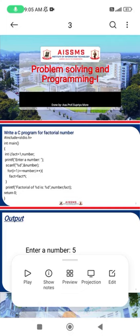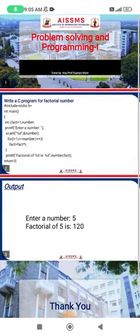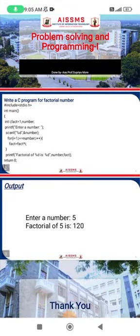This is a simple and basic program for the factorial number, and the logic of that particular program is very simple and easy to understand. First, the header file: hash include stdio.h — this is the preprocessor directive that includes the standard input/output header file.